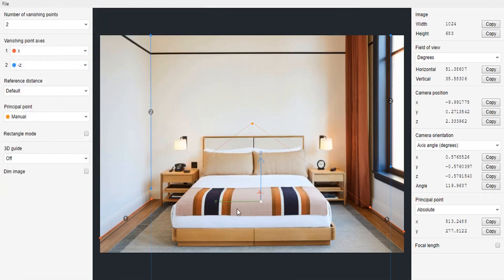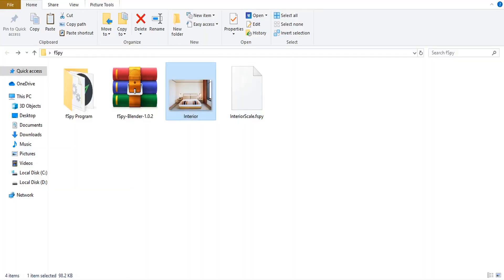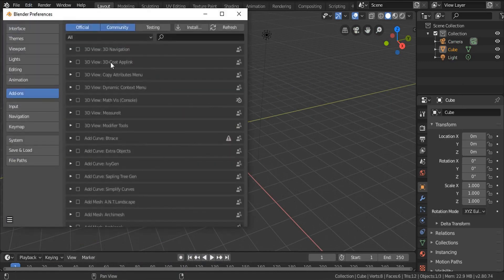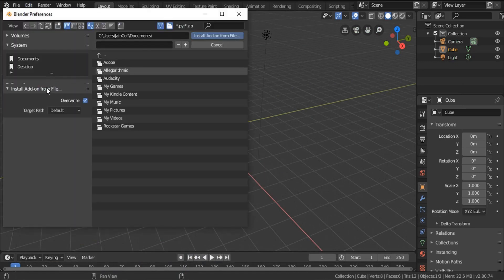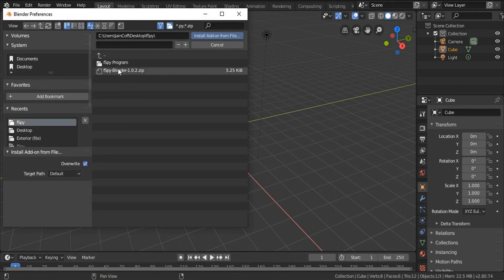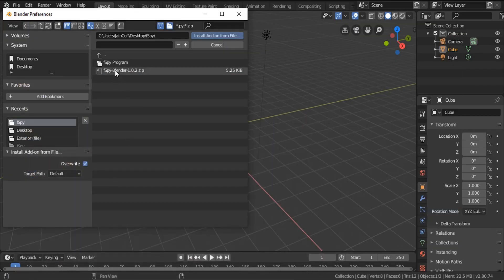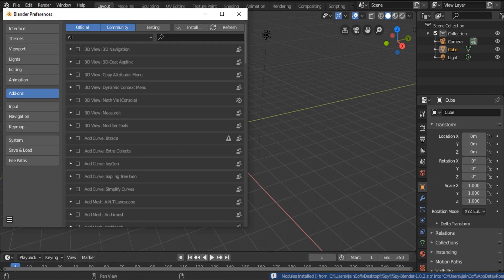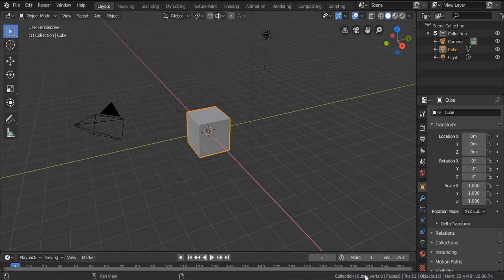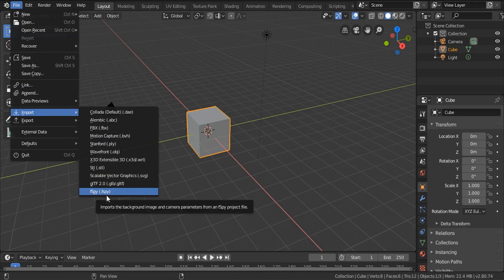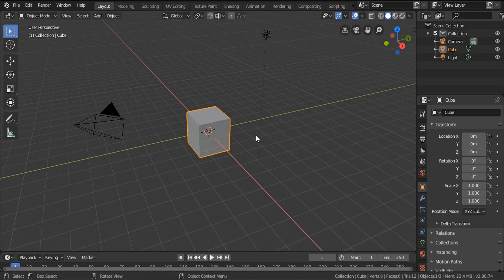Let's jump into Blender. The first thing to do is install the Blender add-on - go to Edit, Preferences, Install, and choose that file. The fSpy Blender add-on - double click on it, and as you can see the add-on is installed. To make sure it's installed correctly, go to File, Import, and you'll find the fSpy extension there, which means your add-on is installed properly.